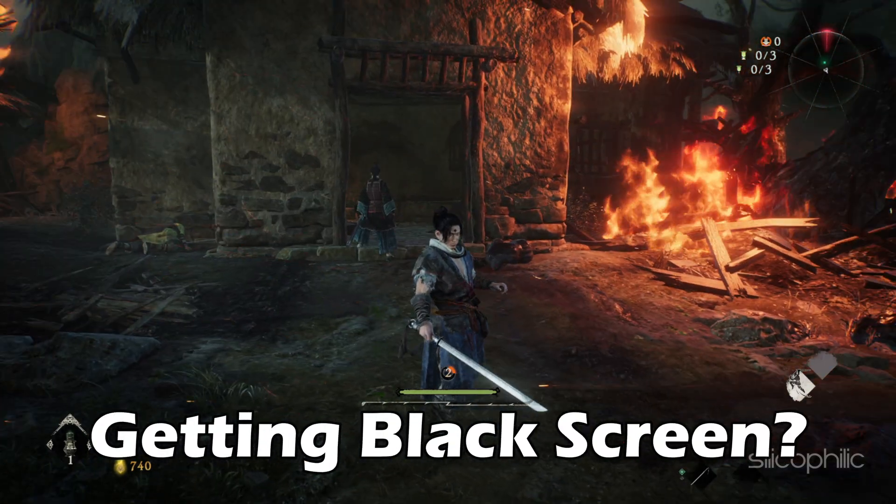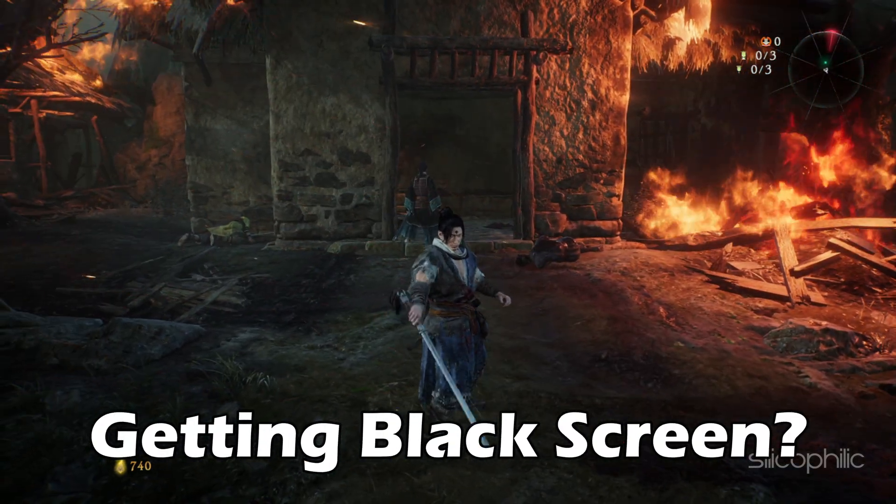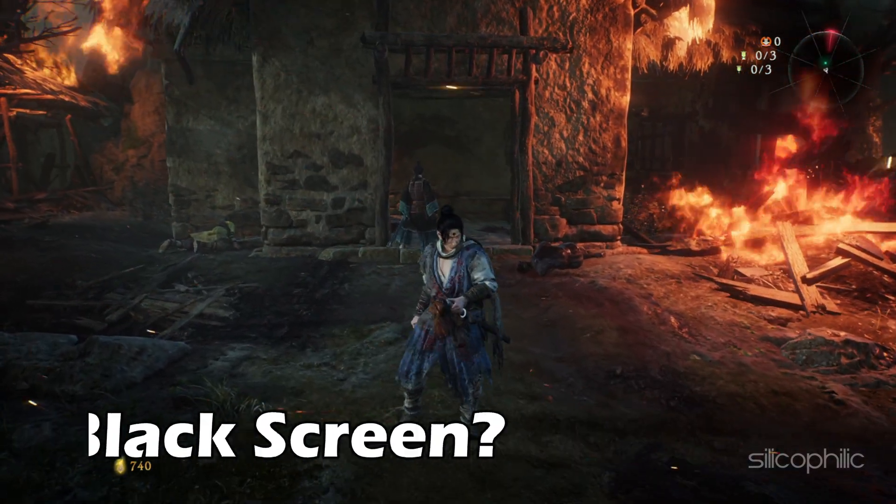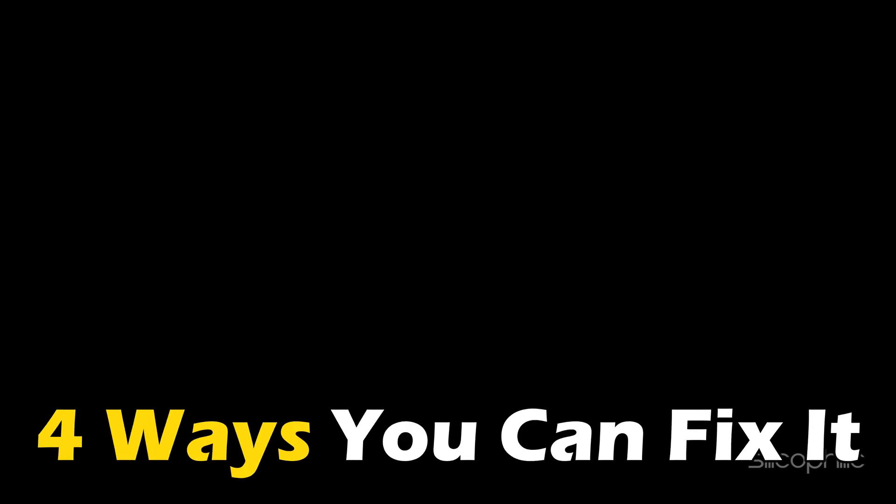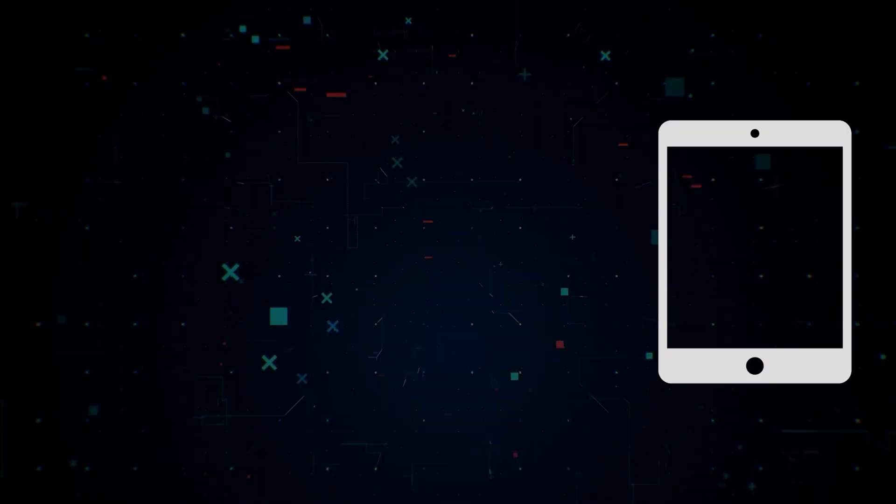Getting black screen while playing Wolong Fallen Dynasty? We have you covered. Here are 4 ways you can fix it.